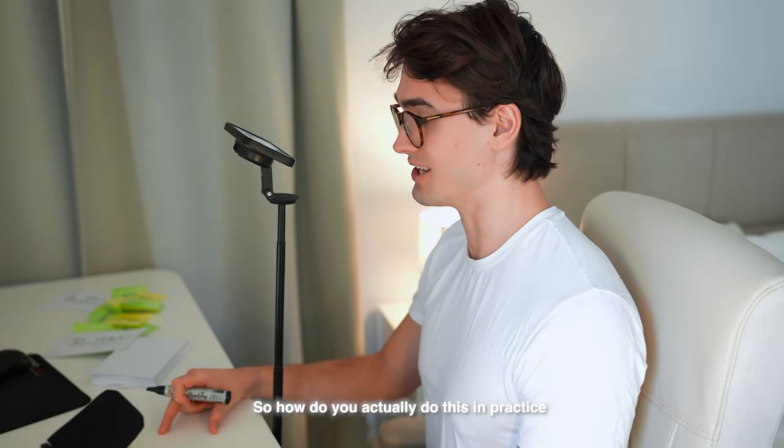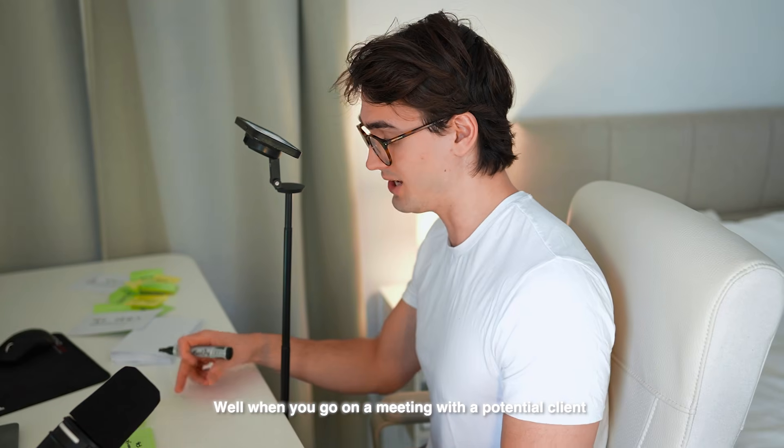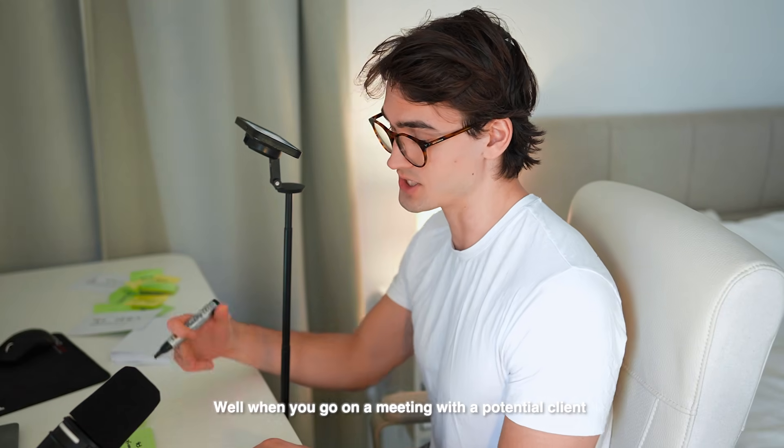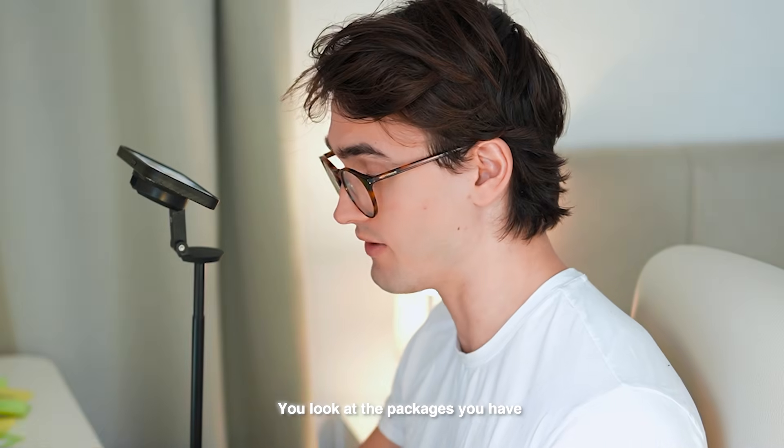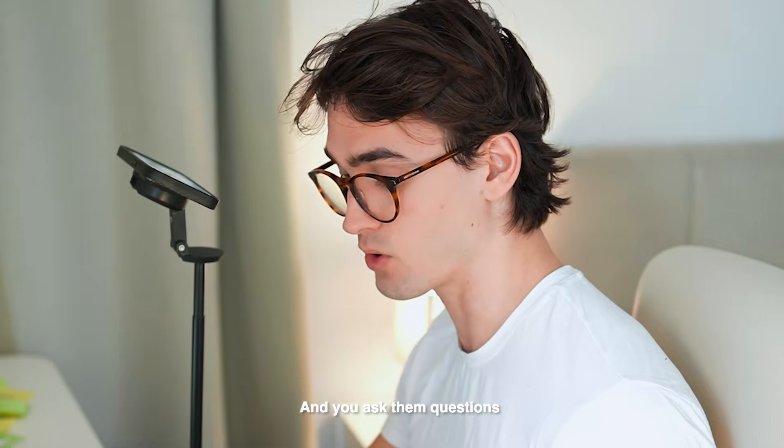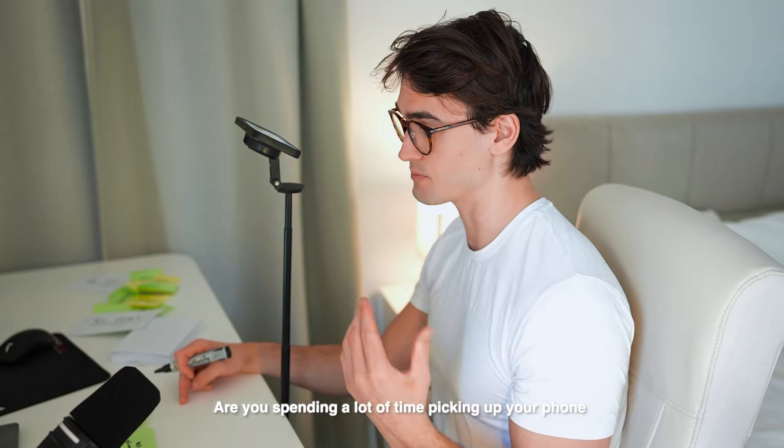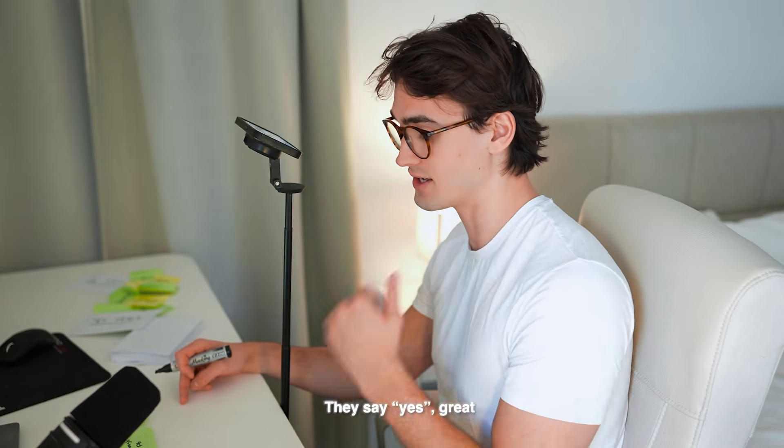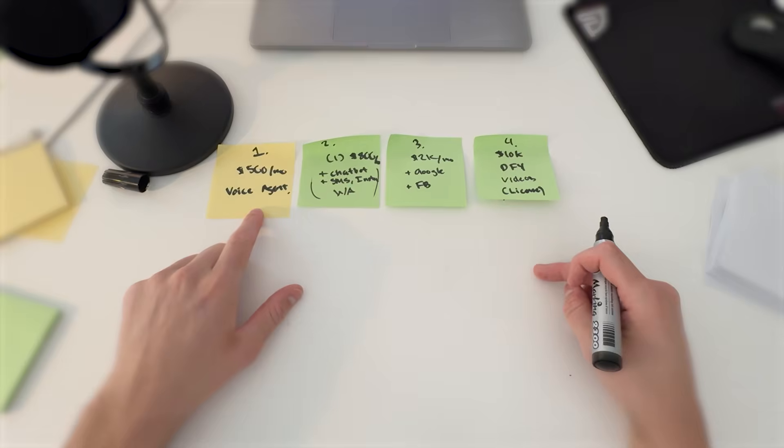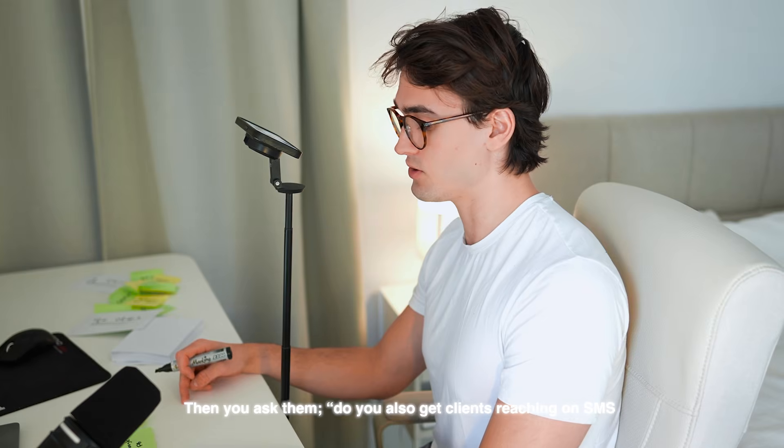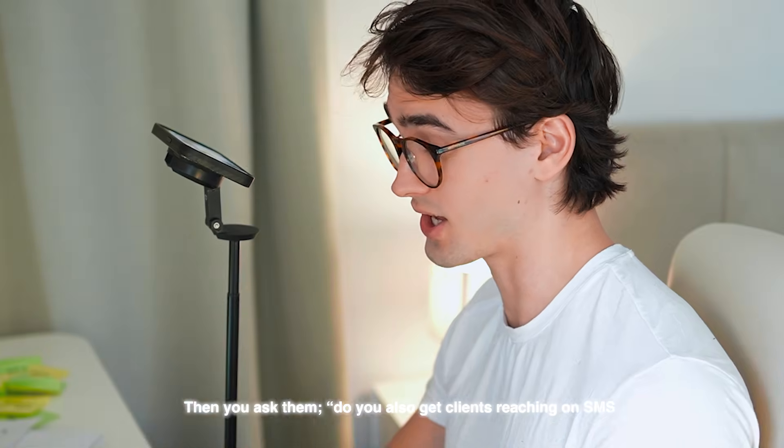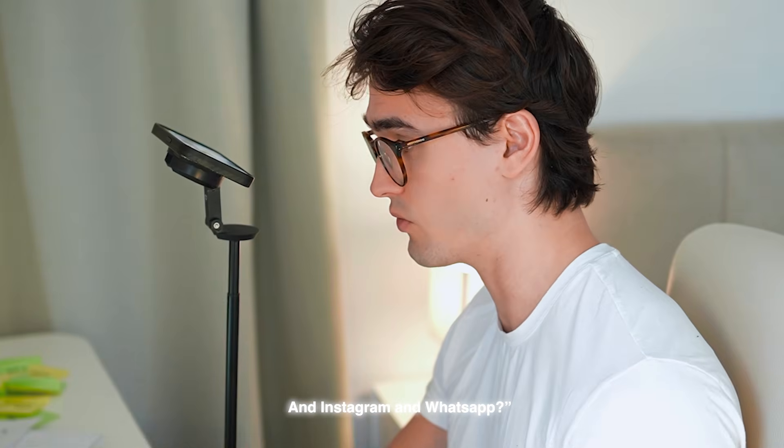So how do you actually do this in practice? Well, when you go on a meeting with a potential client, you look at the packages you have and you ask them questions. You ask them, okay, are you spending a lot of time picking up your phone? They say yes. Great. They at least qualify for the voice agent. Then you ask them, do you also get clients reaching on SMS and Instagram and WhatsApp? They're going to say yes.